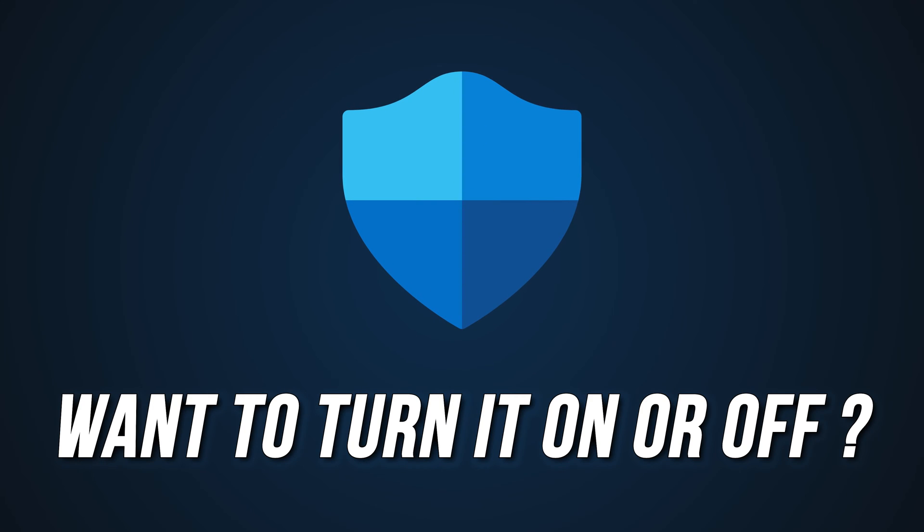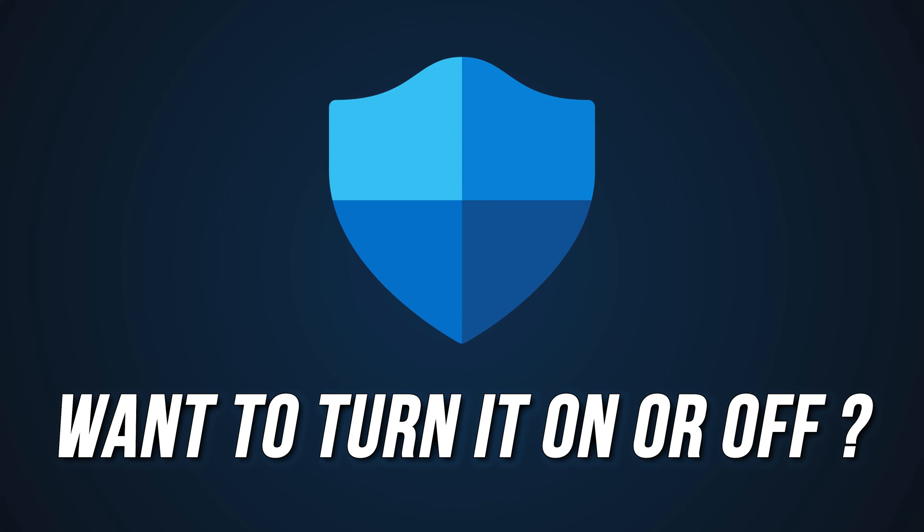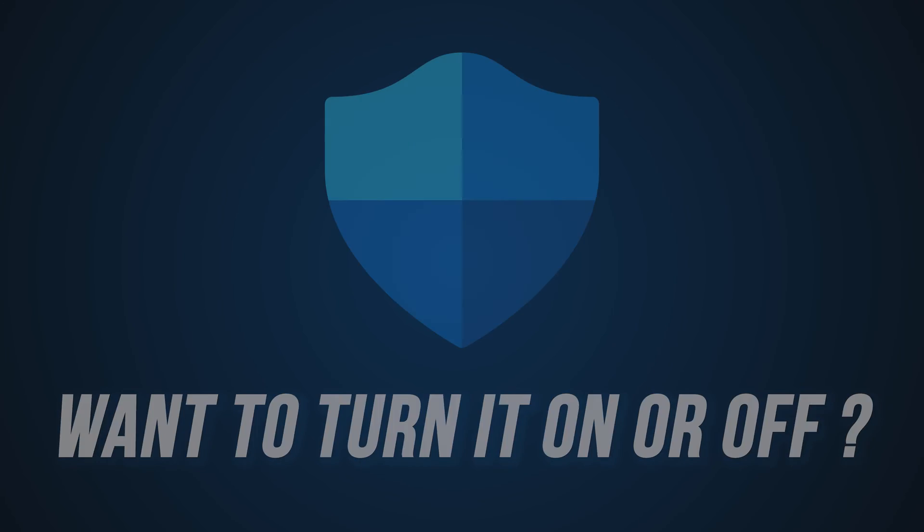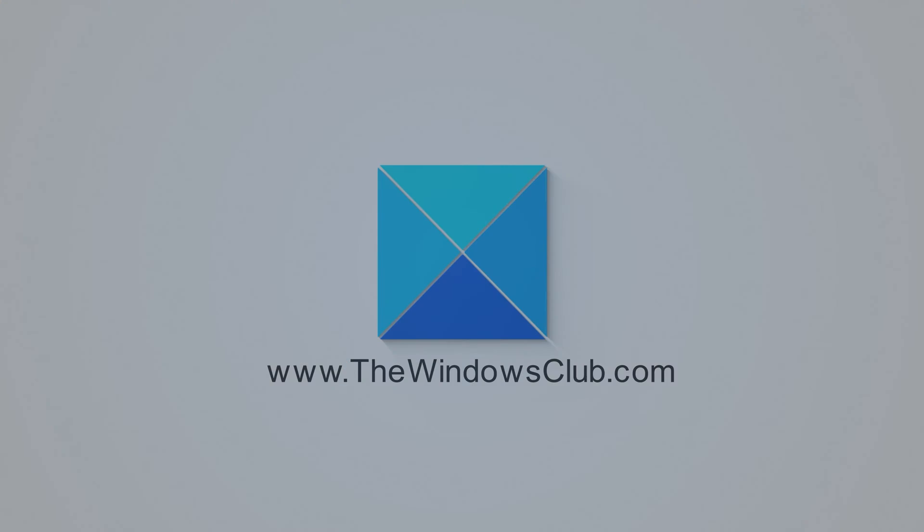If you can't turn on or off real-time protection on Windows 11, you are at the right place, as we have the solution for you to fix this issue. This is the Windows Club.